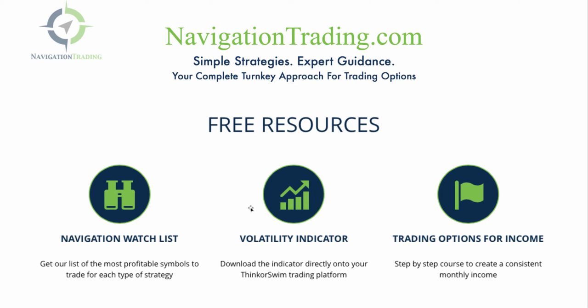We've got the Volatility Indicator, which you've seen on my charts. You can download this directly to your Thinkorswim trading platform, and we've got a free options course called Trading Options for Income, which is a step-by-step guide to get you making consistent trades right away. We look forward to seeing you there.